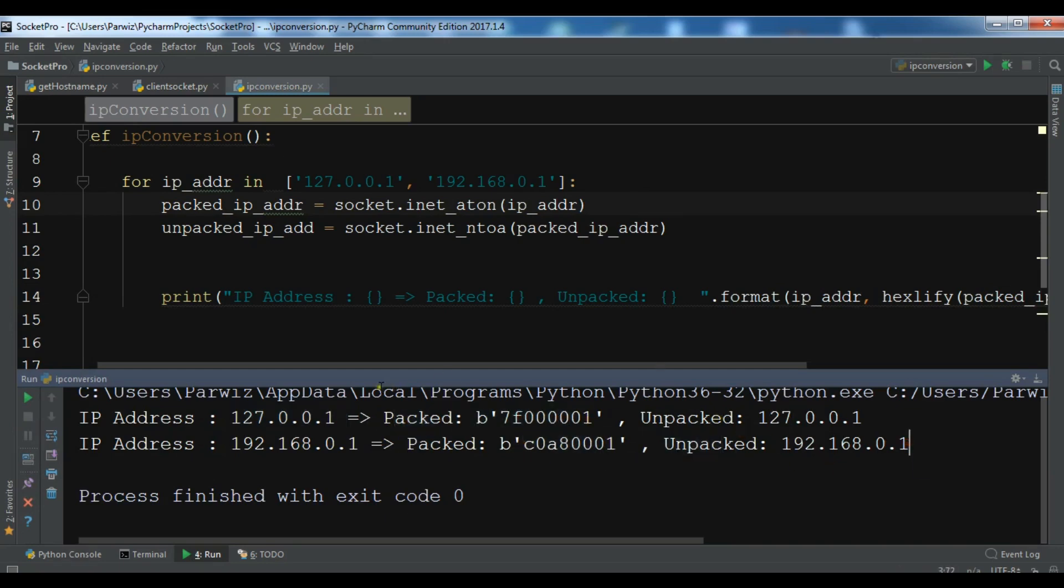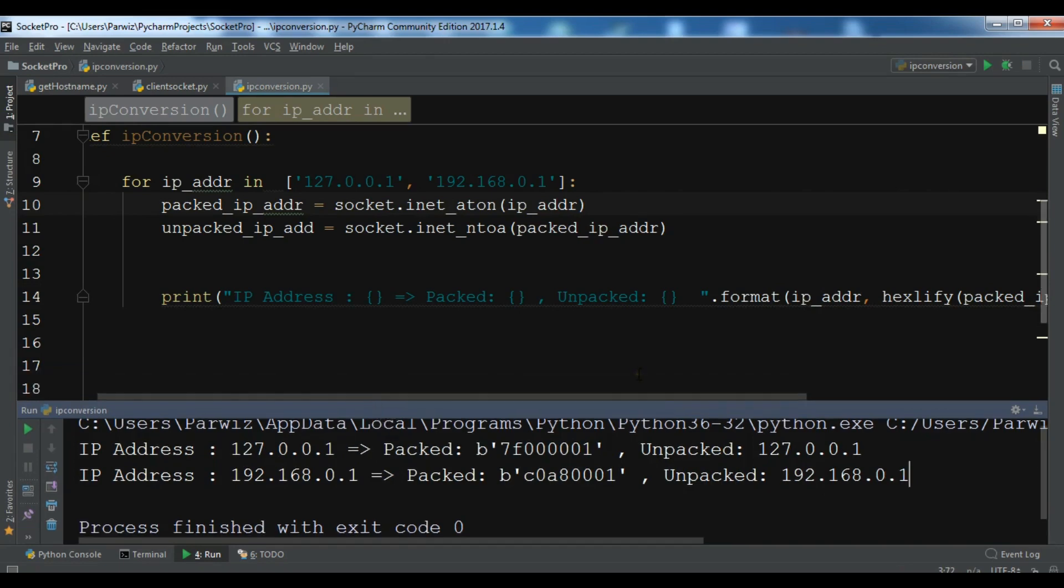Like this, you can convert your IP address to binary format. I will add the source code to the video description. If you have any question, please let me know. And for the further videos, please subscribe.